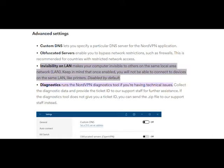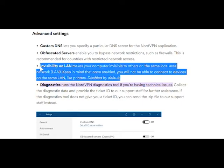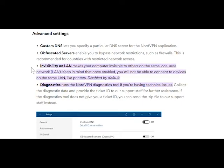If you open the NordVPN preferences, then click the gear icon to open the settings, click the advanced tab on the left. You'll see one of the options is called invisibility on LAN.